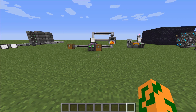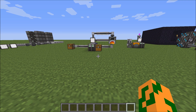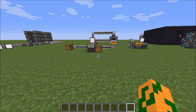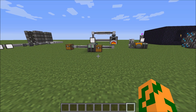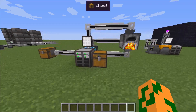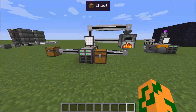Hey guys, what's up? This is Shane Dublin and this is episode 3 of my Applied Energistics tutorial. In this episode we're going to be going over a little bit more of the advanced features and the automation that you can do with Applied Energistics 2.